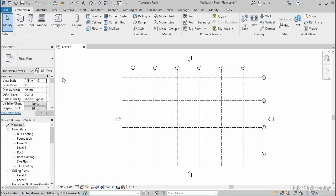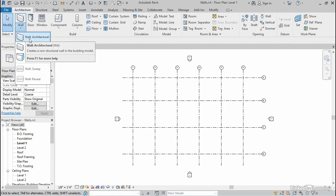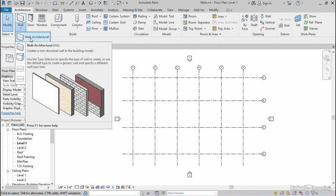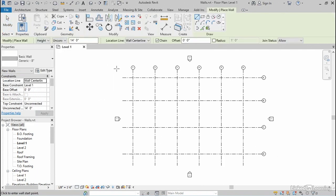I'm gonna start with the wall tool, which you can find here on the architecture tab. Now you only need to click the top half of this button, but if you happen to click the bottom half and a little menu appears, just make sure you're choosing wall architectural from that list. Either one will work just fine.